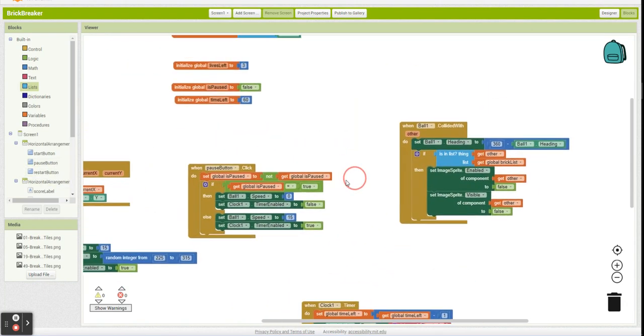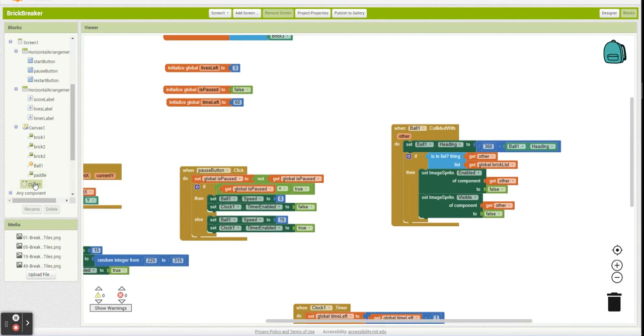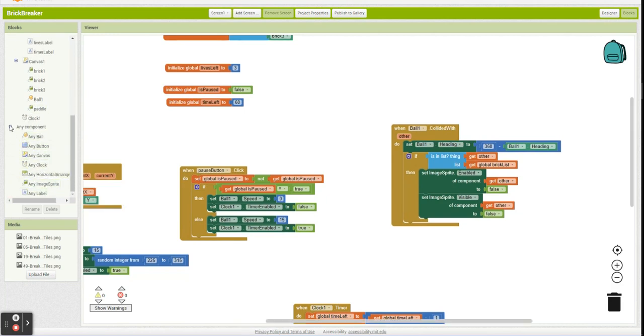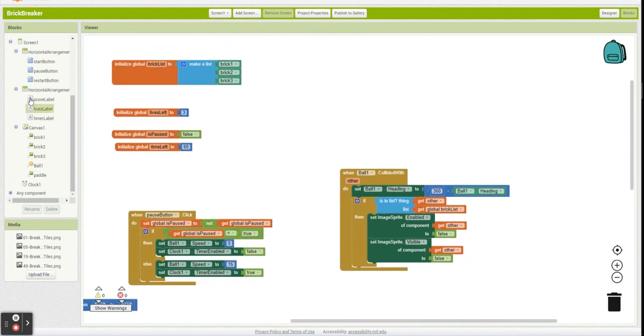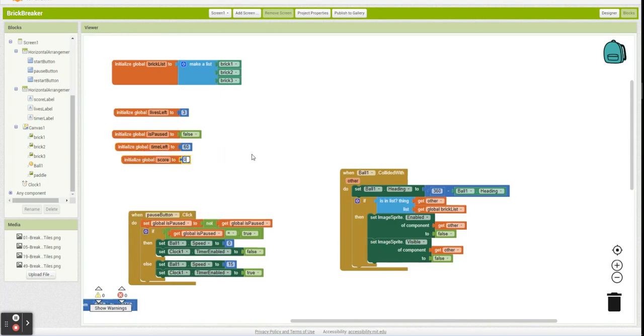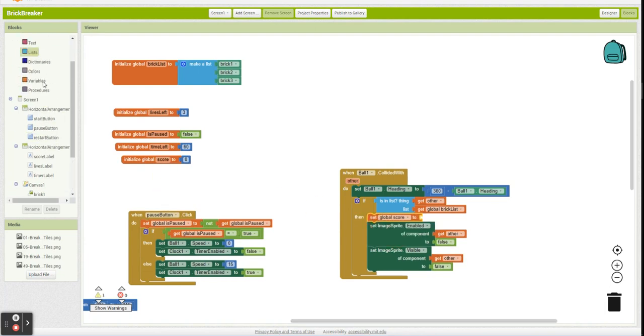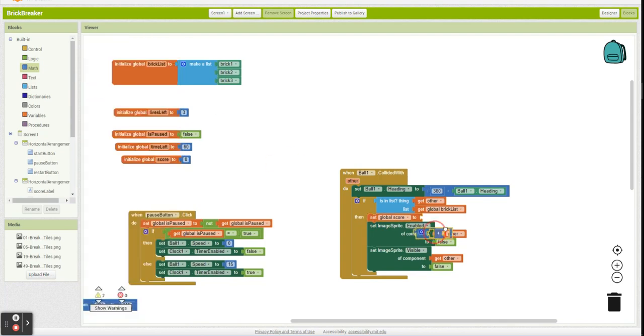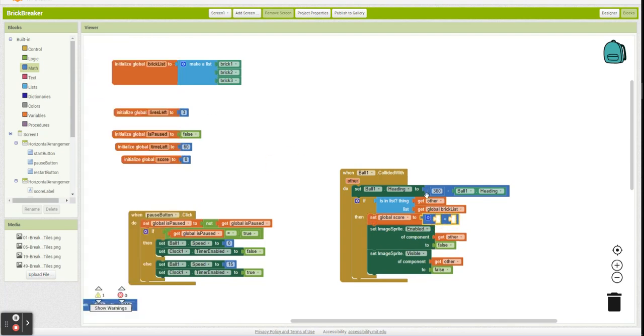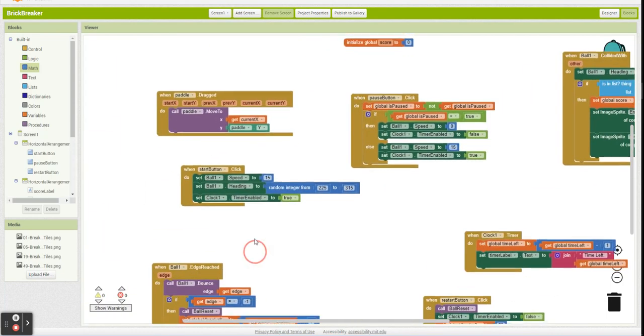And you can also find these down here in these any component blocks, these generic blocks. A lot of fun. You can do a lot with them. Really handy. So let's do two things. Let's make sure every time we hit a brick, we're adding to our score. And as always, updating our label.